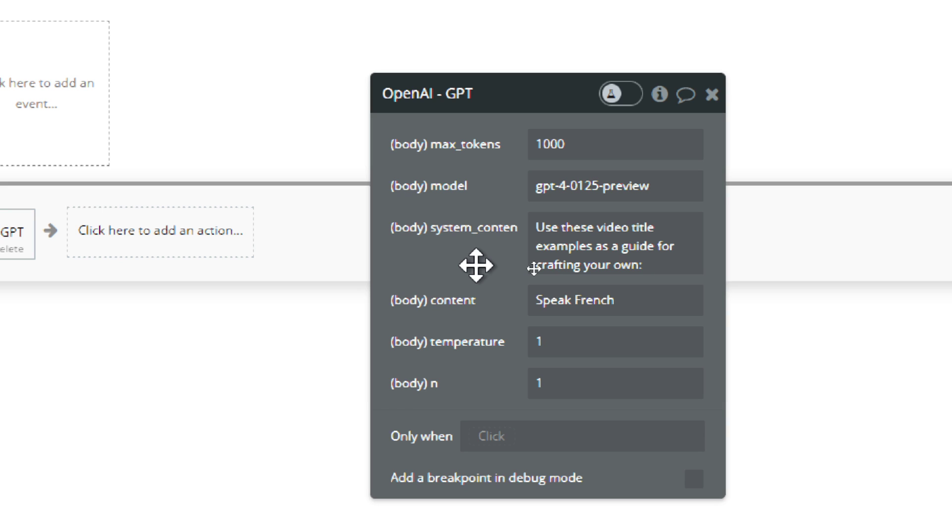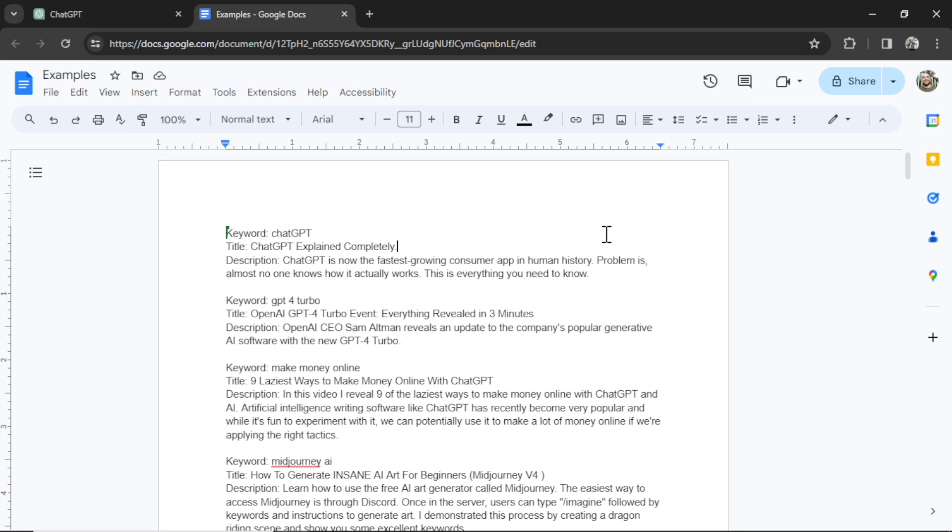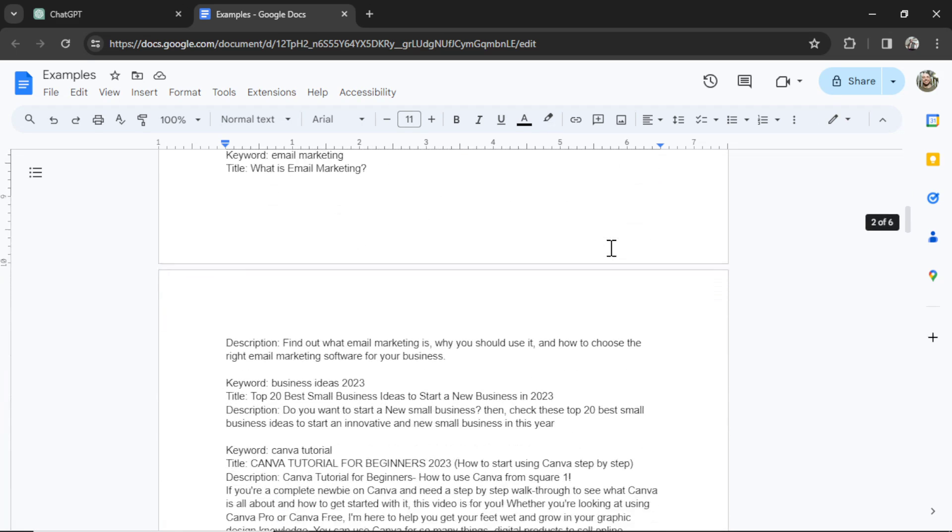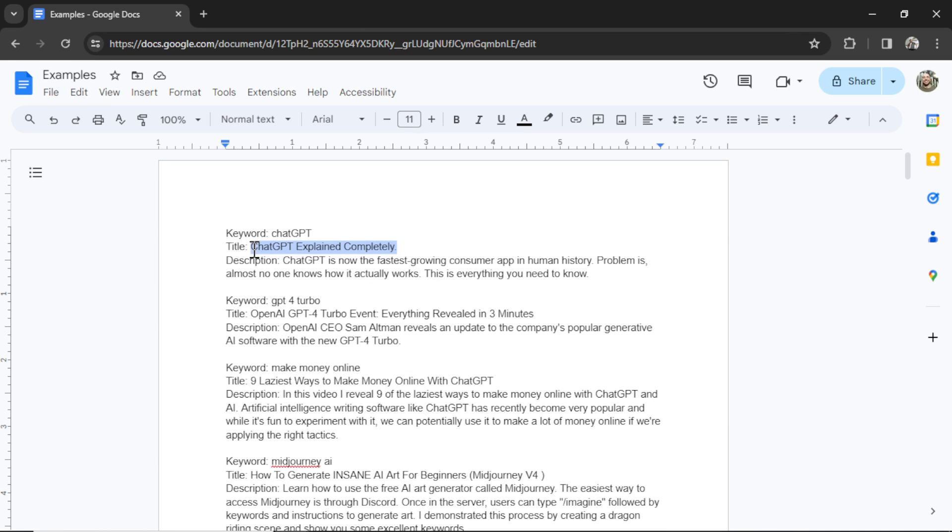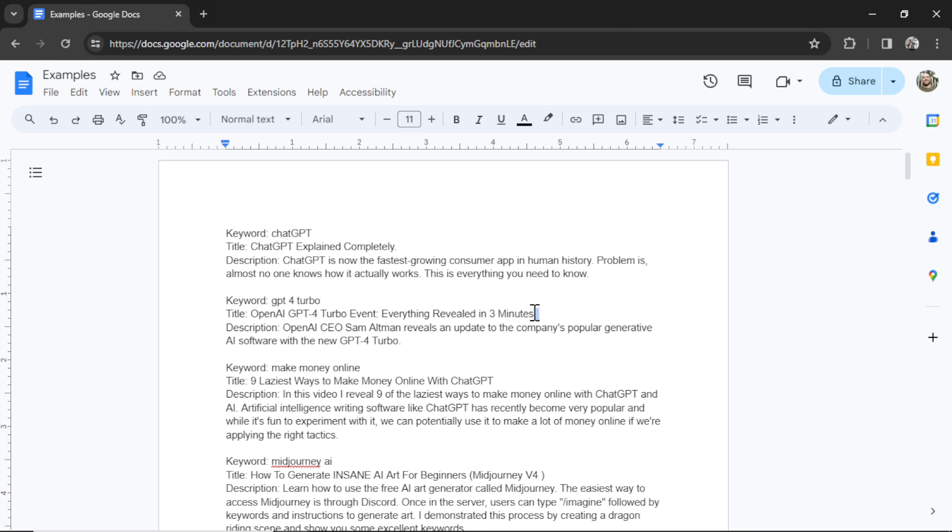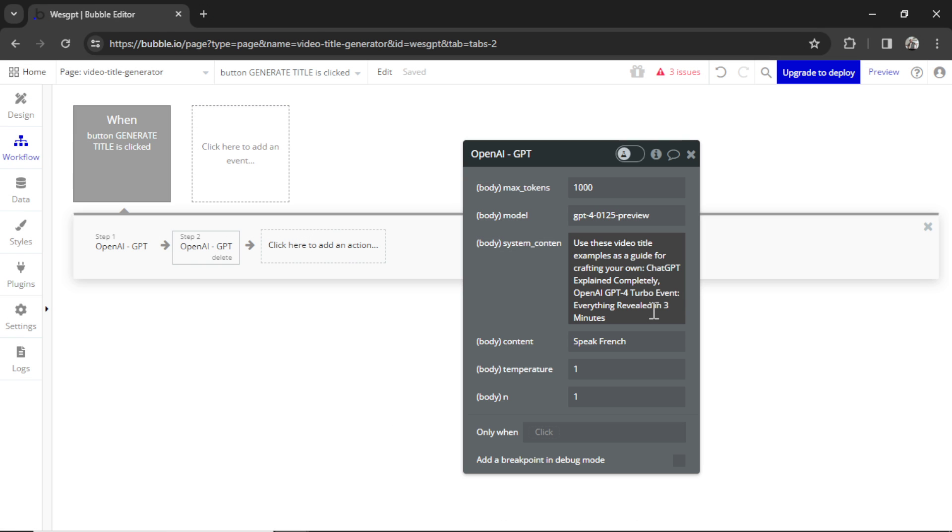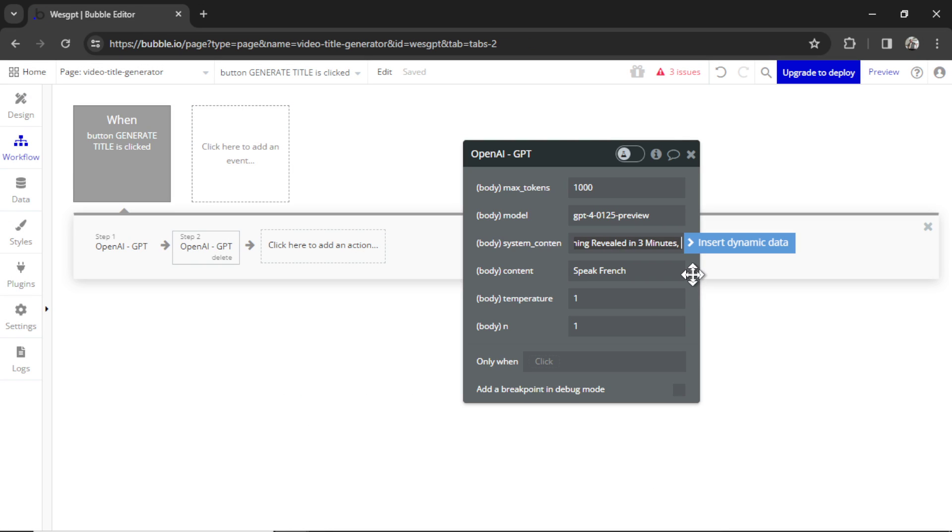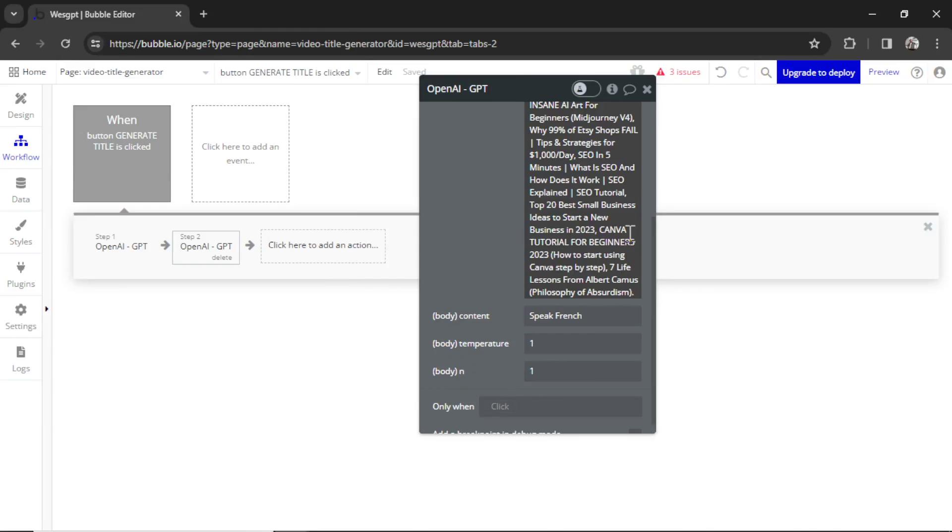Let's bump up the max tokens just so we don't hit any limits. For the system content message, I'm going to write use these video title examples as a guide for crafting your own. And I actually went through a bunch of YouTube channels and took the best performing video titles and copied them into this document. So let's start taking these titles and pasting them into the system content message. I'm going to separate them by a comma. And I'm going to do 10 examples just so it keeps our input context cheap. You could also create an assistant in the API and use this as a knowledge base and then call that assistant in the API. But it might be a bit overkill. Okay, there we go.